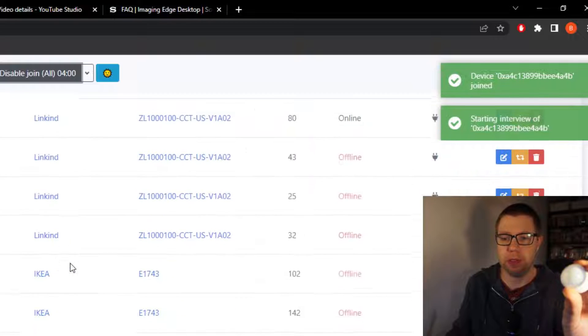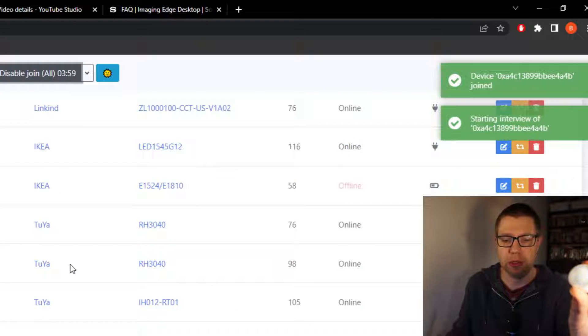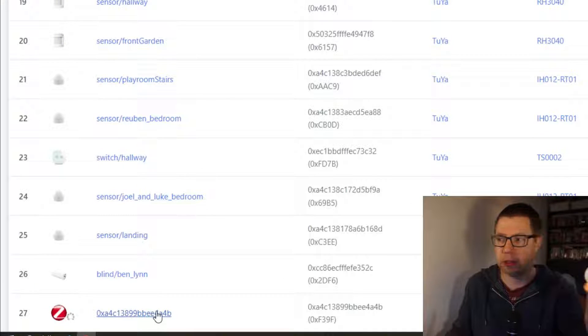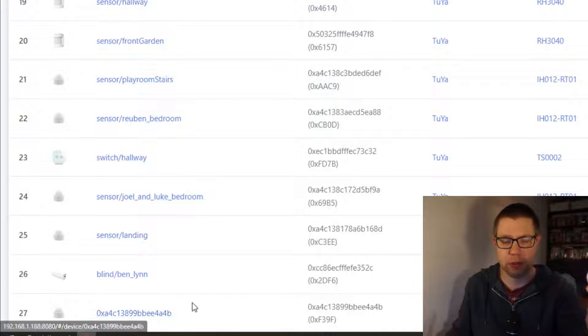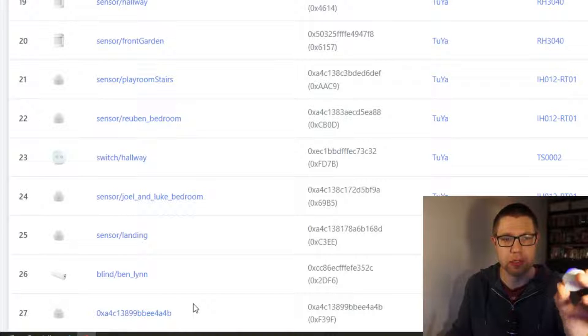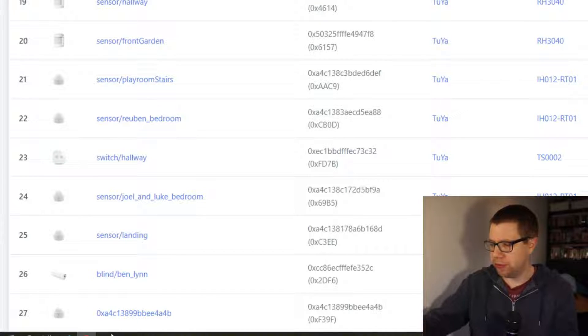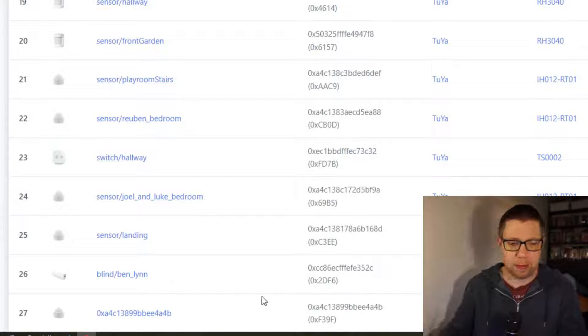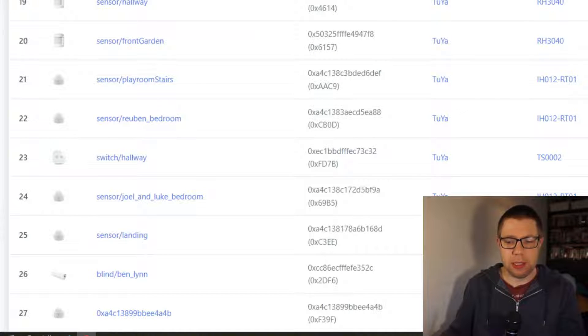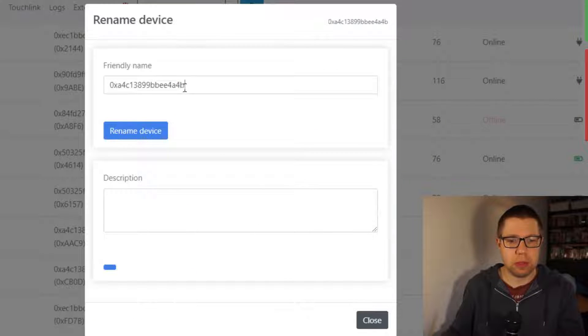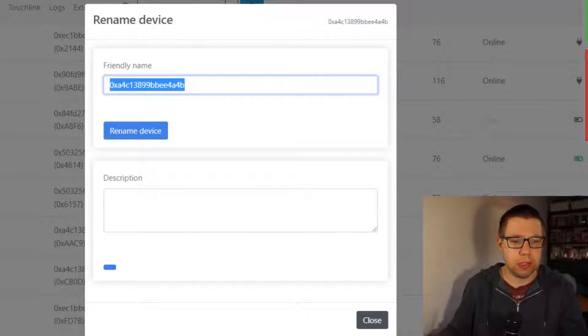Devices are now joining. You can see at the bottom here, here it is, it's joined. Okay, so now this is on the network. I'm just gonna put it over here for now and I'm gonna edit it and I'm gonna call it...